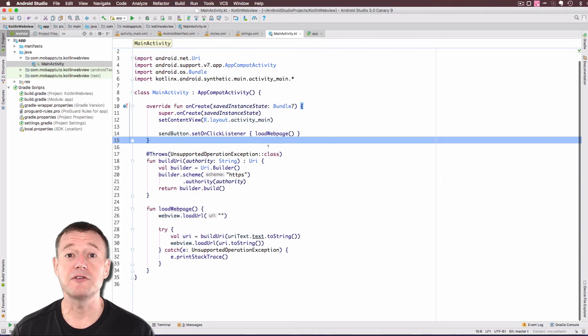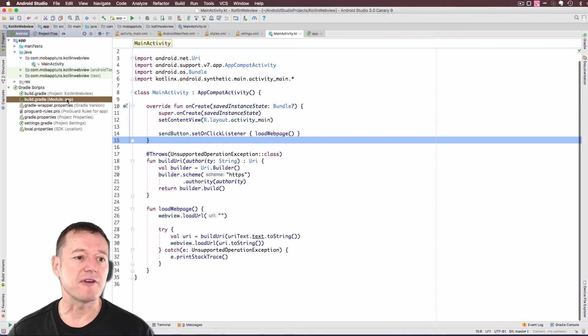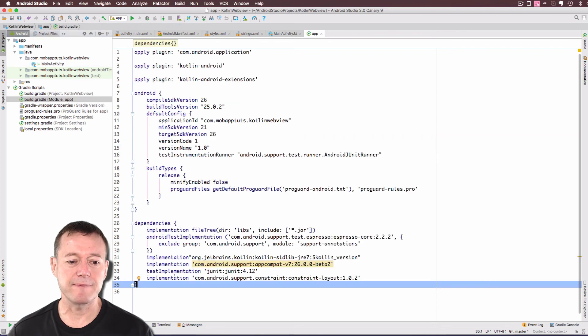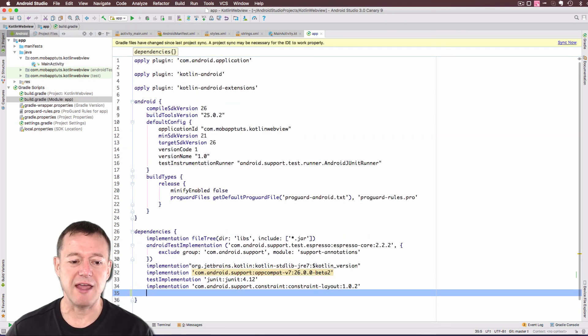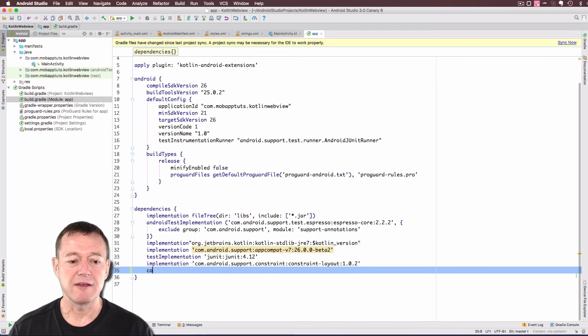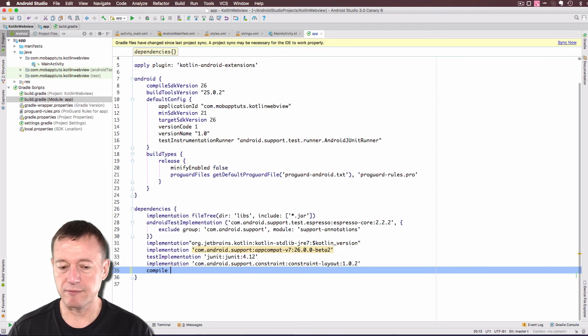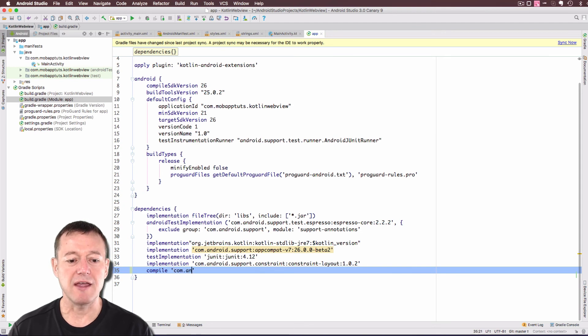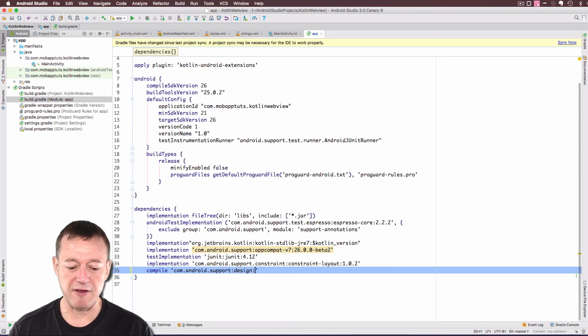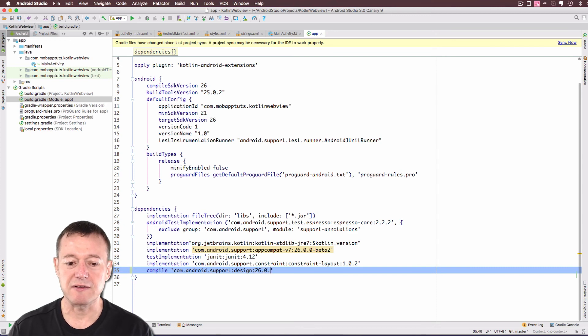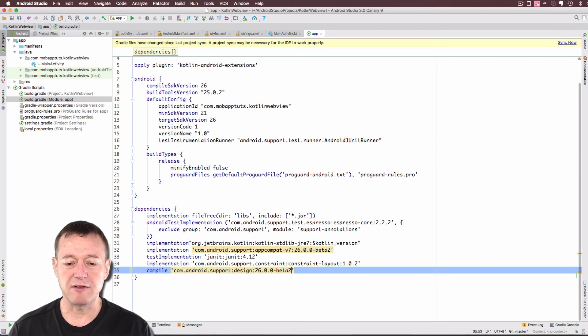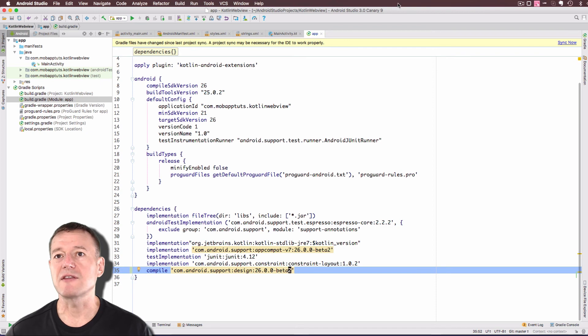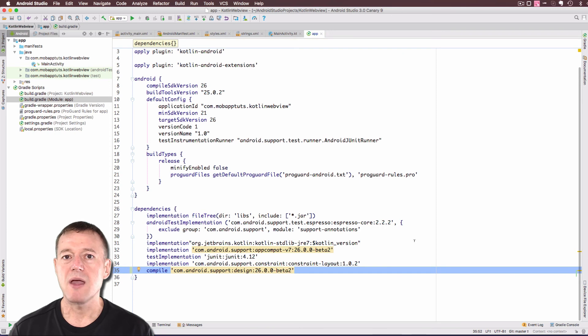First thing we want to do here is to add the design library to our build.gradle file. So we're going to the build.gradle file here, and we'll just add it into the dependencies. I'm just going to add mine just below here. So compile com.android.support.design, and we'll keep the same versioning, 26.0.0 beta 2. And we do need to do another resync. Wait for that to complete. That's now synced.